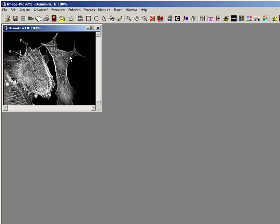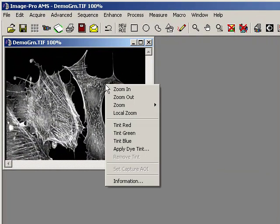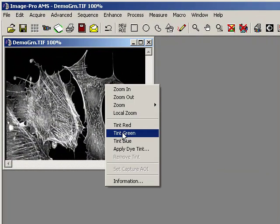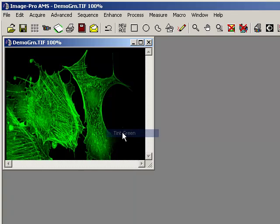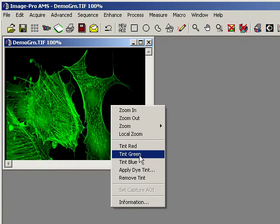I can tint this green by simply right clicking and selecting Tint Green. I've also got options for Red and Blue, the main colors.